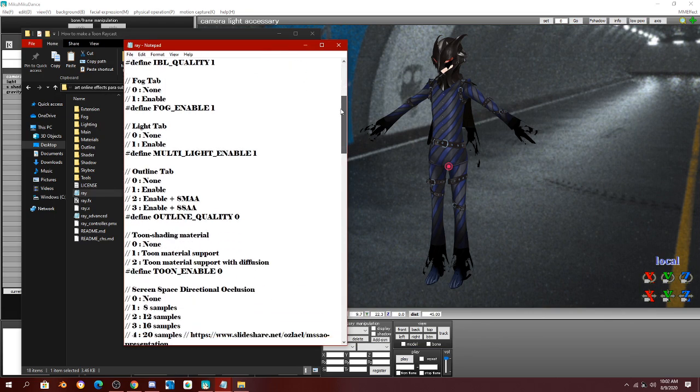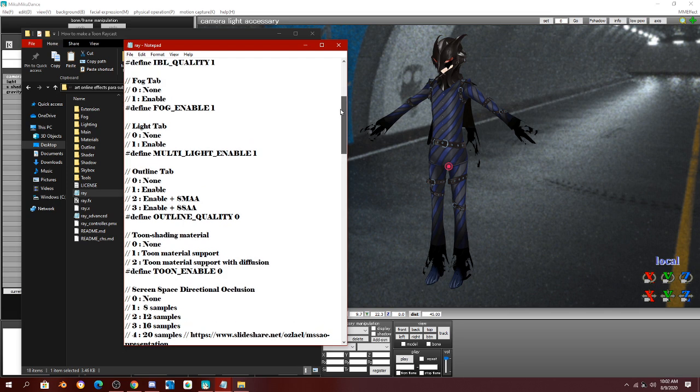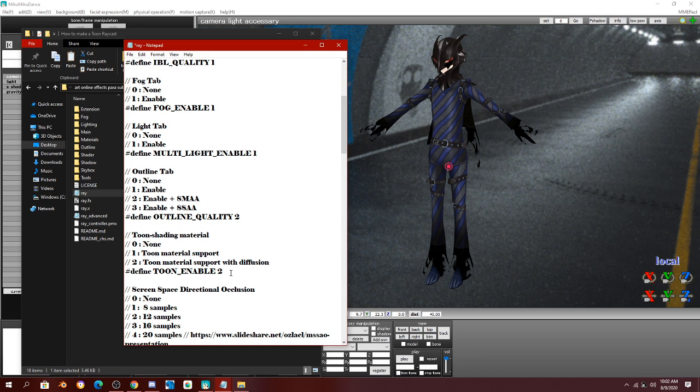Scroll down till you find outline quality. Change that to 2. And then for tune enable, change that to 2 as well. Hold on. Change define outline to 3 and tune enable to 2. I'm sorry.